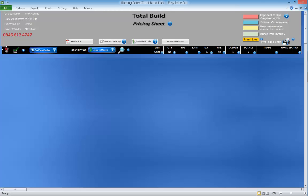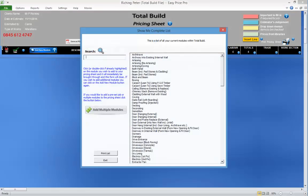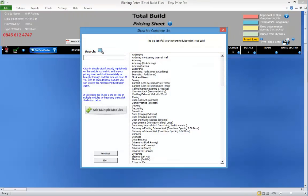Okay, to bring a module into the pricing sheet from the module library, click Add New Module. A form opens.